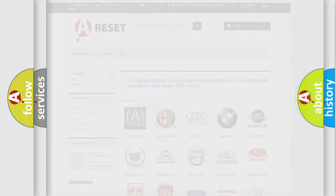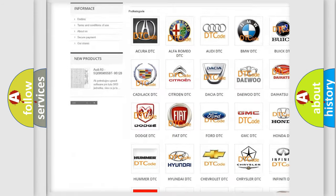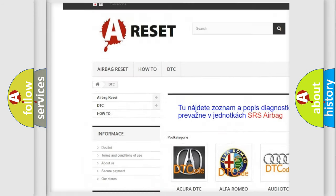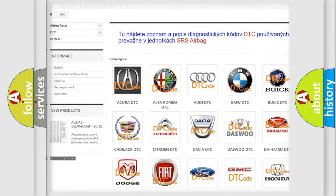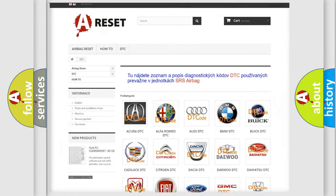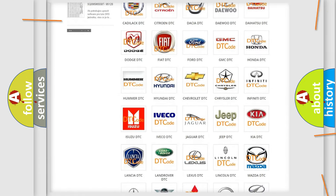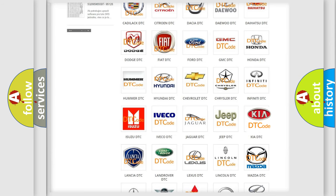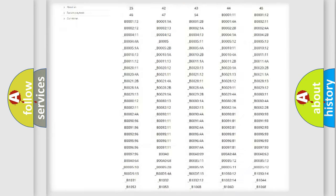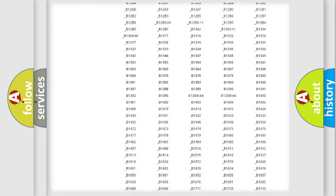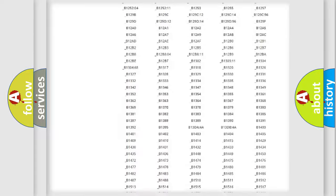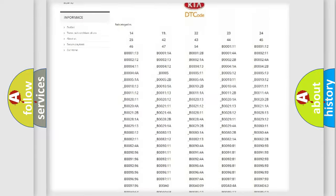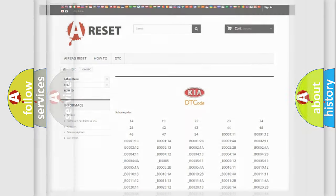Our website airbagreset.sk produces useful videos for you. You do not have to go through the OBD2 protocol anymore to know how to troubleshoot any car breakdown. You will find all the diagnostic codes that can be diagnosed in Kia vehicles, and many other useful things.